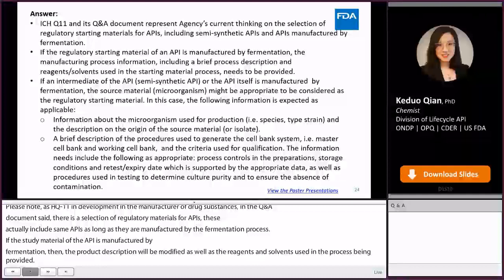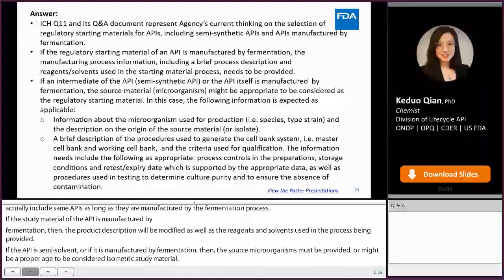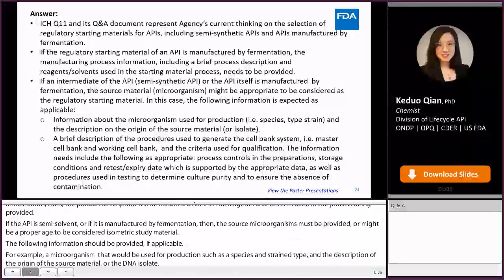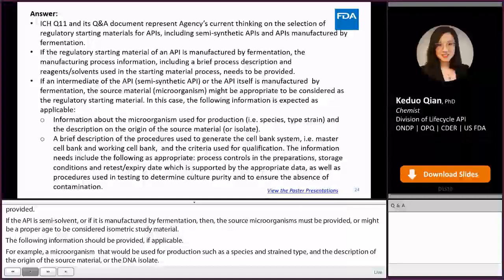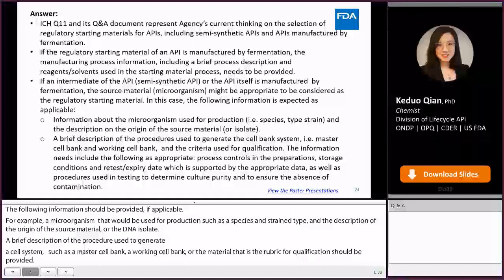In such cases, the following information should be provided if applicable: the microorganisms used for production such as the species, strain type, and description of the origin of the source material or isolate; a brief description of the procedures used to generate the cell bank system such as the master cell bank and working cell bank, as well as the criteria used for qualification. Also include process controls in the preparation, storage conditions and retest/expiry date supported by appropriate data, and procedures used in testing to determine culture purity and ensure the absence of contamination.